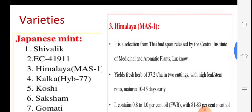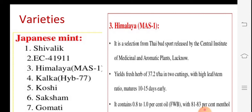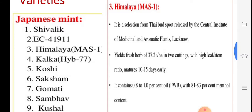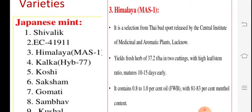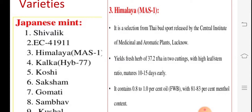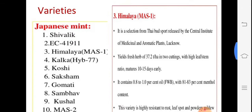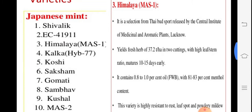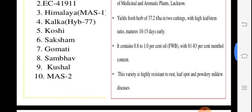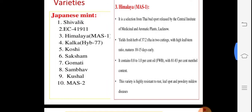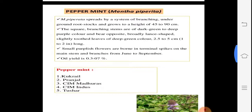Different varieties of mentha include Shivalik, EC41911, Himalaya, MAS1, Kalka, Koshi, Saksham, and Gomti. The Himalaya variety is a selection released by the Central Institute of Medicinal and Aromatic Plants (CIMAP), Lucknow. It gives a yield of 37.2 tons per hectare (one hectare equals 2.5 acres) and matures 10–15 days early. Remember any two Japanese mint varieties.